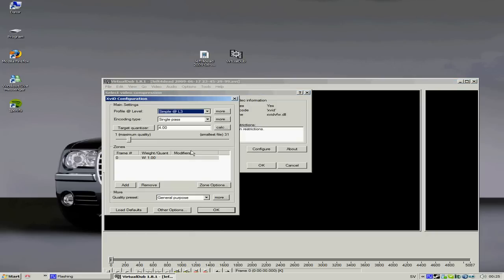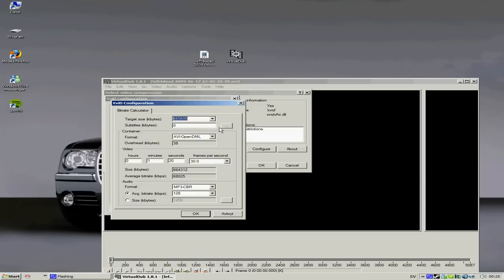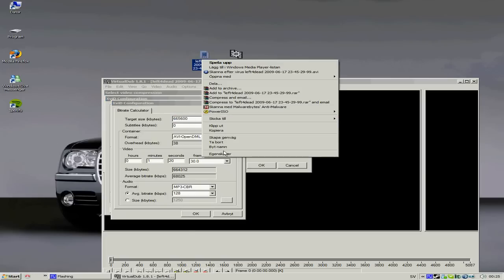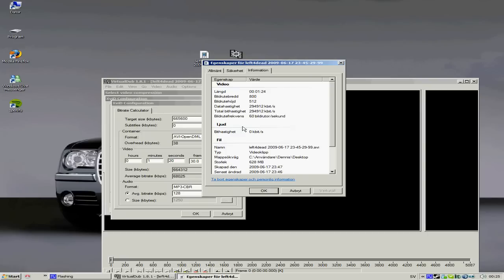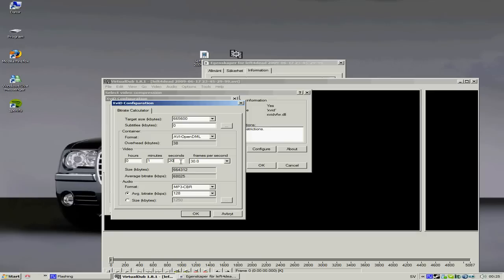Configure. You put Calculate. You don't need to care about this. The only thing that's important: check the time. Properties, Information. 1 minute and 24 seconds. Yes. And after that we press OK.